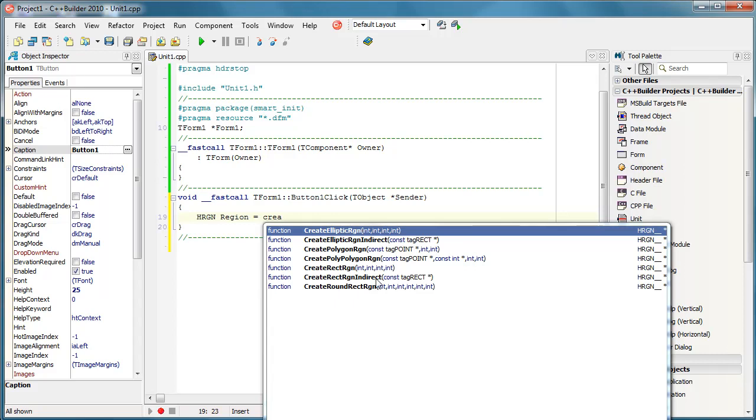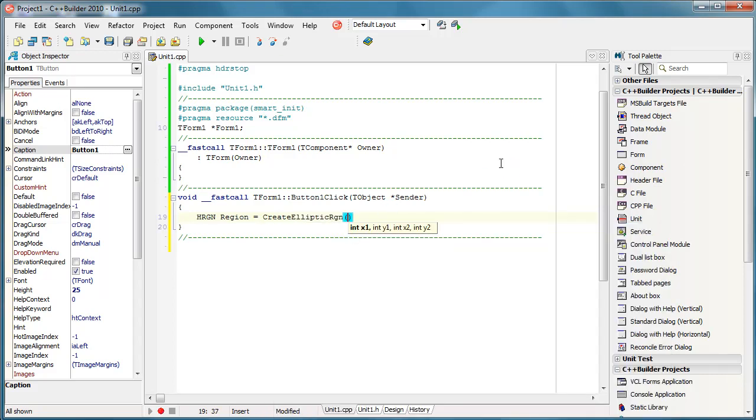But for this example, I'll simply create an elliptic region and I'll input some coordinates, for example...